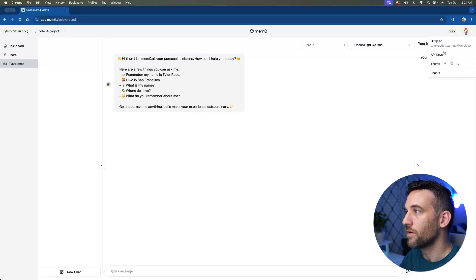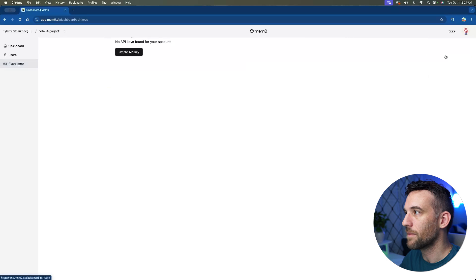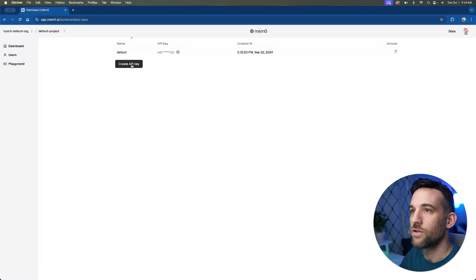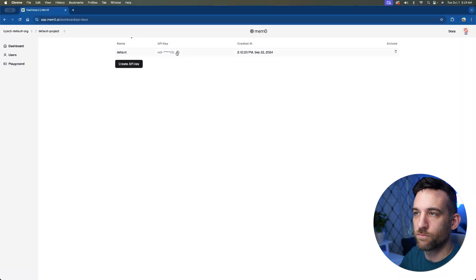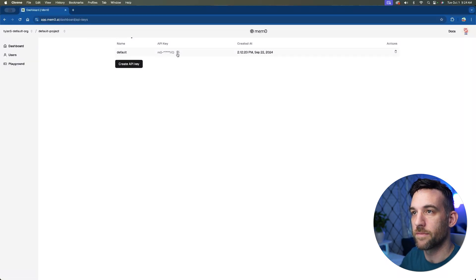So at the top right, if you click on your account, then go to API keys, you can create an API key here or copy one if you already created it.